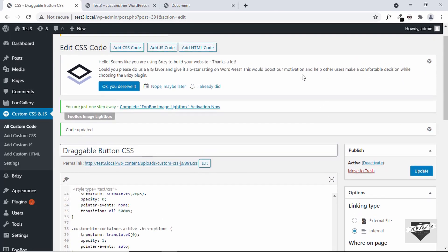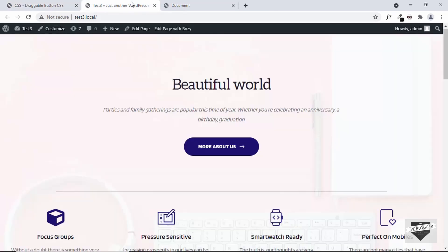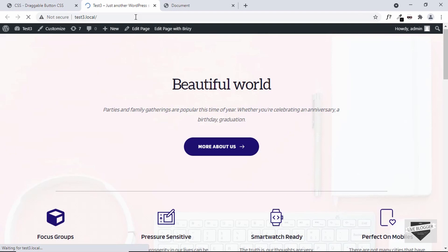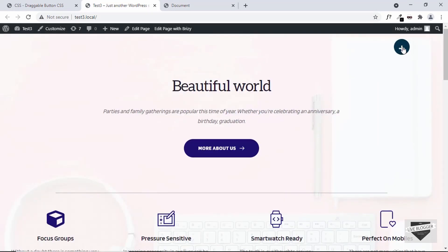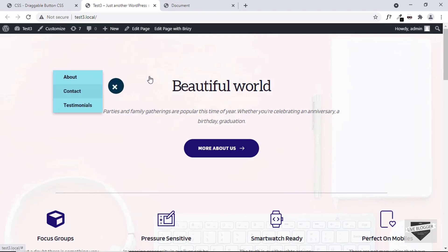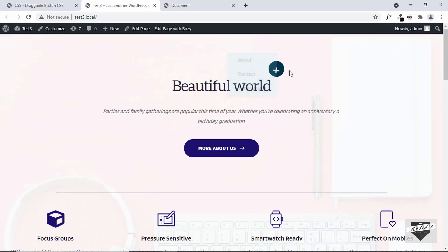That's it for the code. Let's go back to the website and refresh the page — the button is now being displayed. Let's click on it: the links appear and we can drag the button. Everything is working, but we do have some problems with the styling.